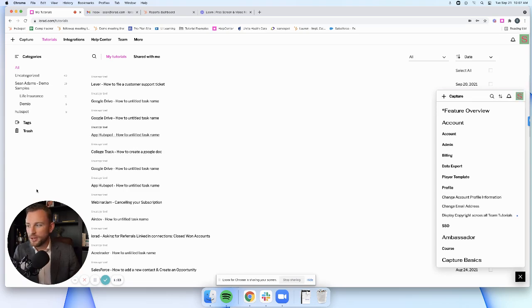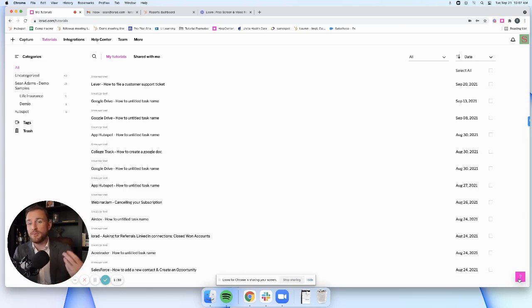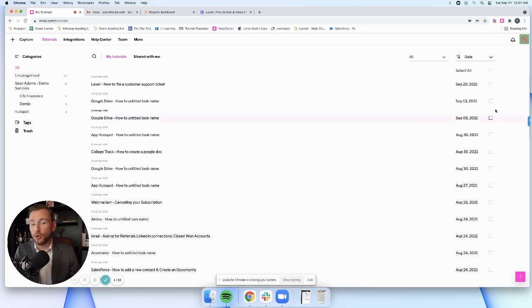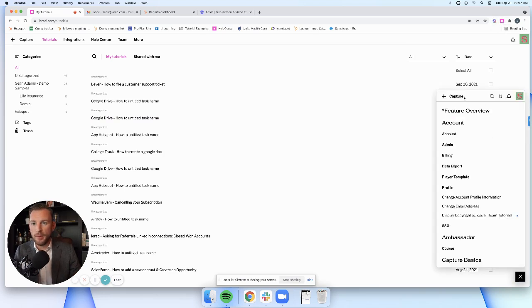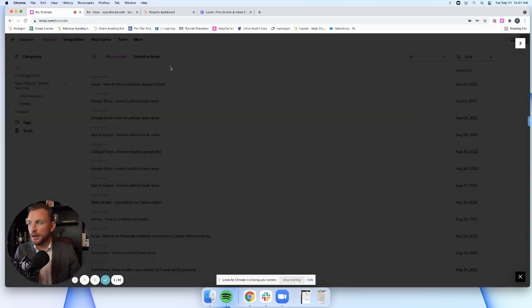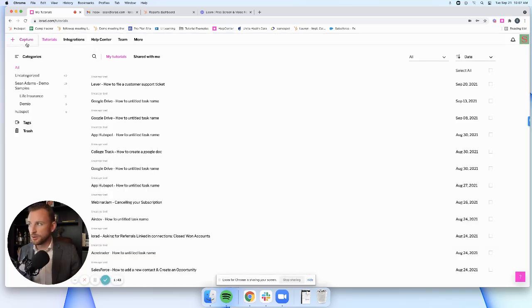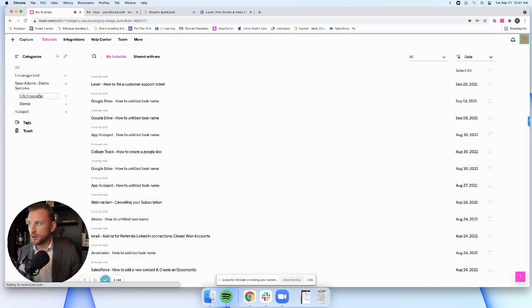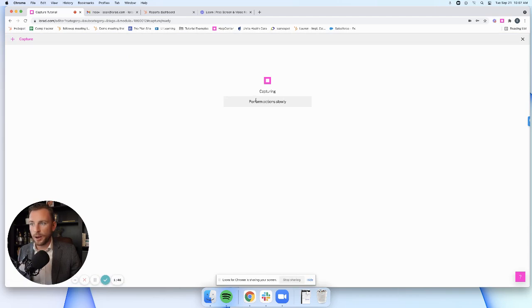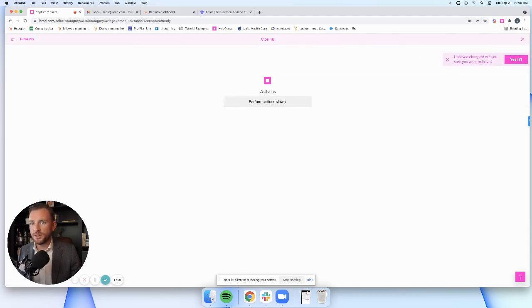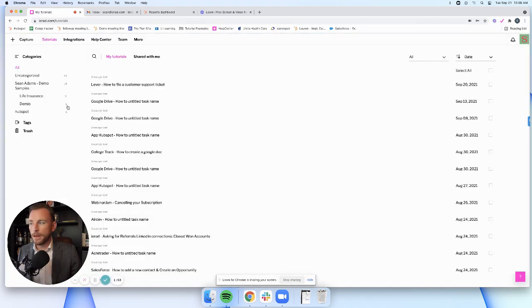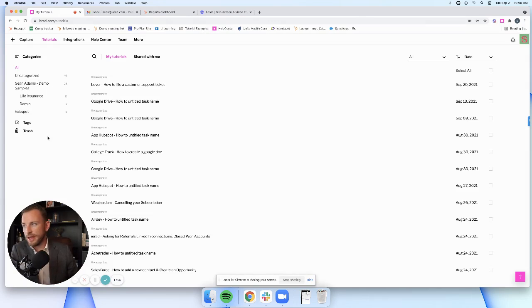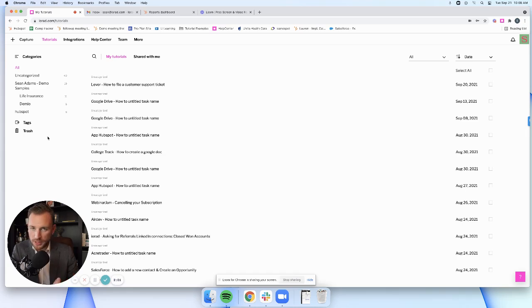One of the beauties is you can have different creator licenses and permissions. If I am a customer success manager, I can be empowered as a creator to come in and create that tutorial. As I'm solving for the customer, I can come up and hit the capture button here. As I'm explaining it to the customer, I'm going to show them exactly what I need to do and click the buttons on the screen. Once that's done, I have now created that tutorial myself.